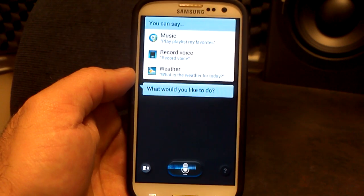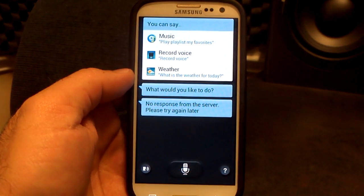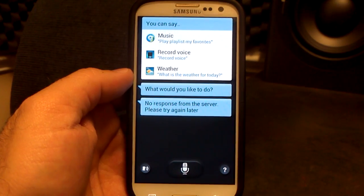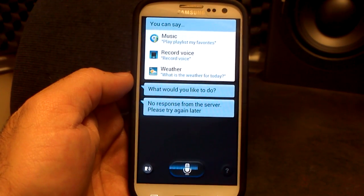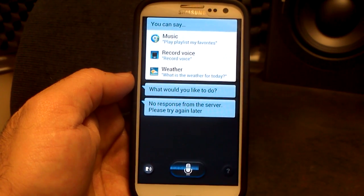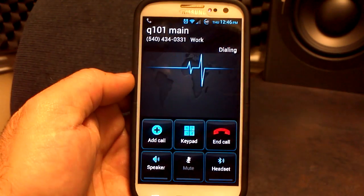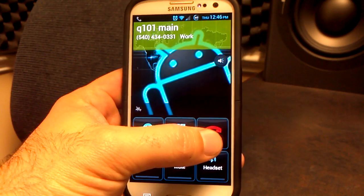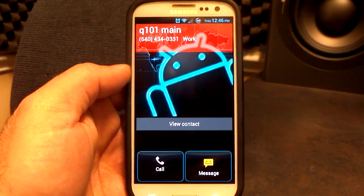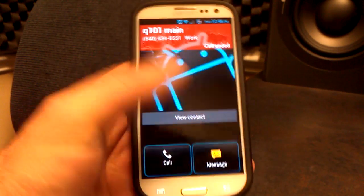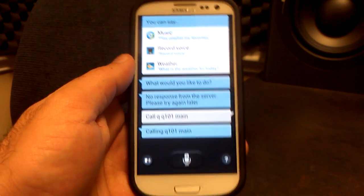Call Q101 main. And there it goes. Now a couple of times it's done that 'no response from the server' thing. I'm not sure if that's a bug or if that's just the way that it works.